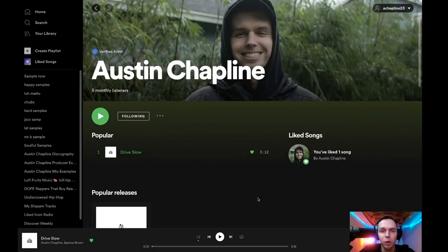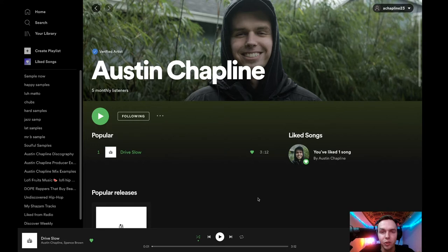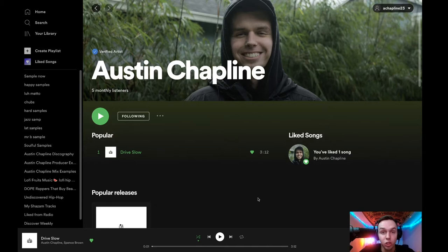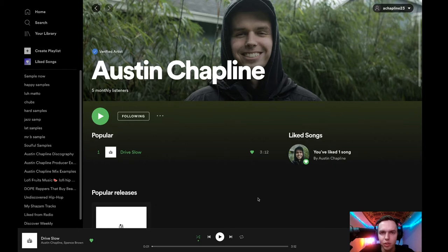What's up guys? Welcome back to the channel. My name is Austin Chaplain and today I'm excited to show you guys my first song that I've ever released on Spotify. It just came out this past week. It's called Drive Slow featuring Spence Brown. He's going to be in this video. He helped me write and produce this track.